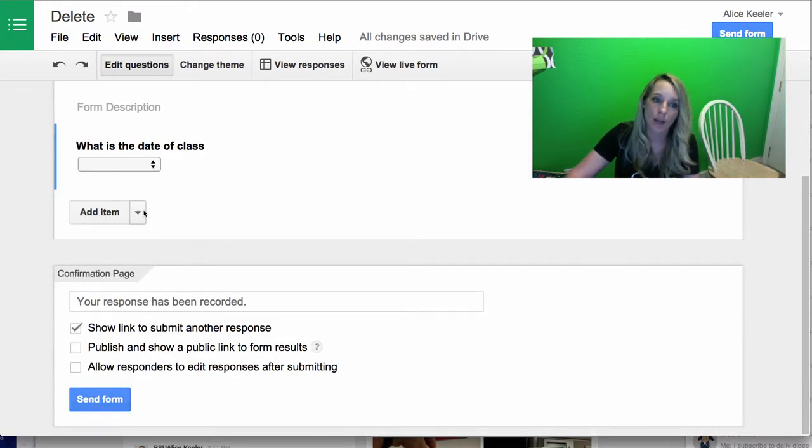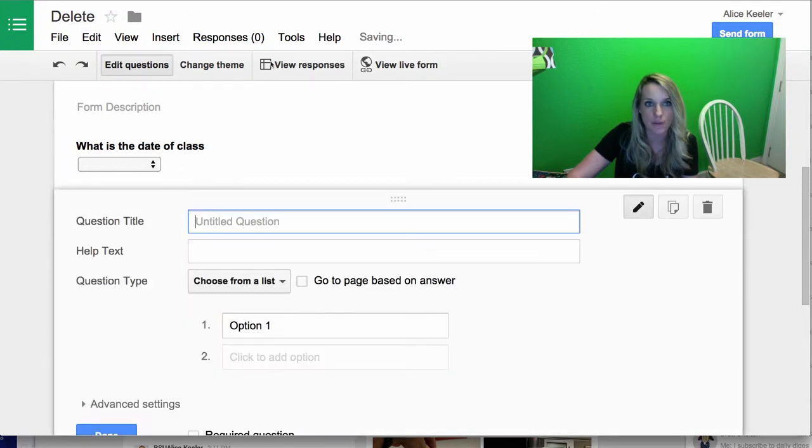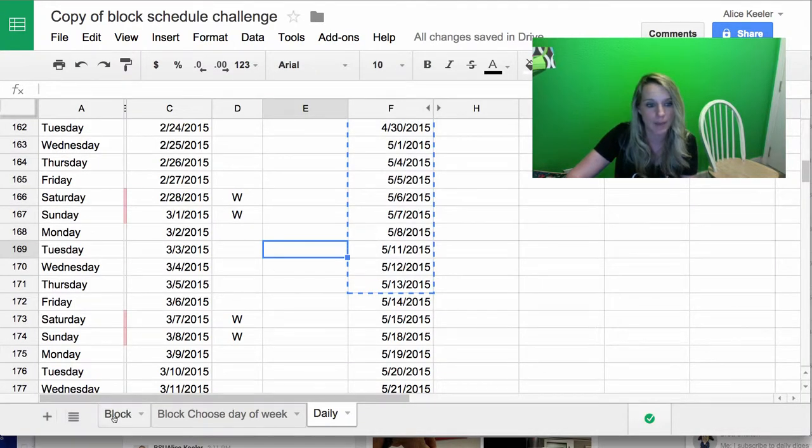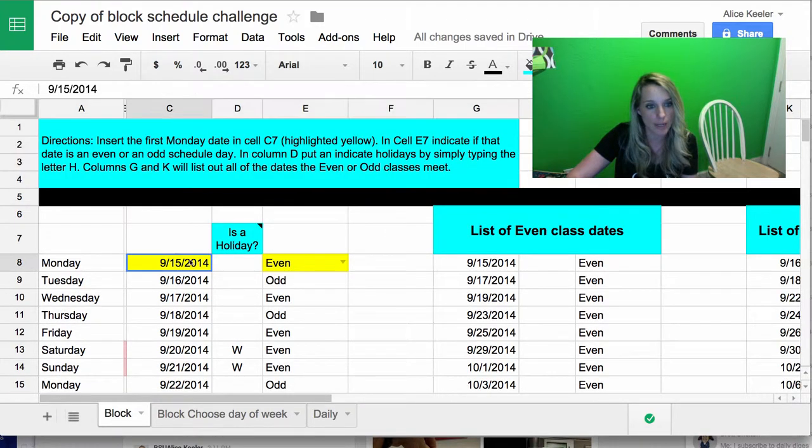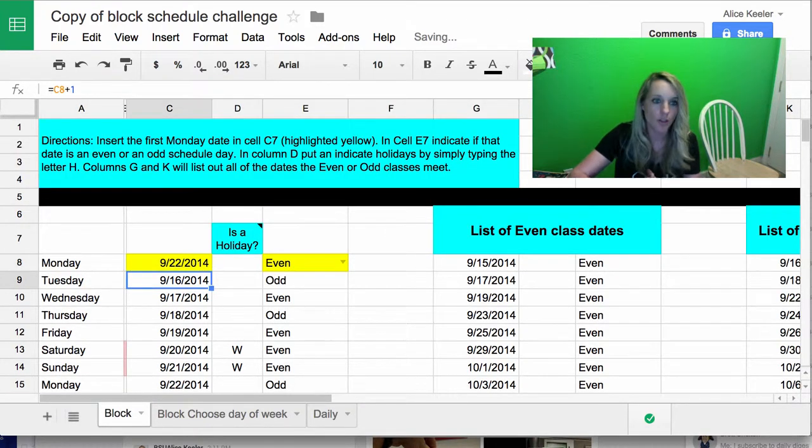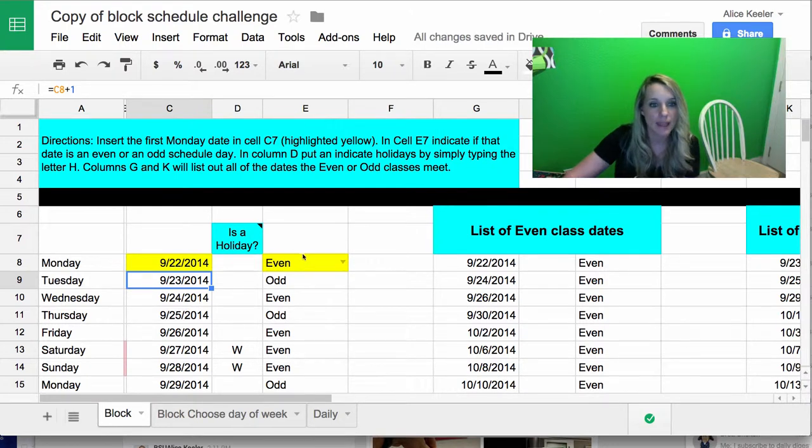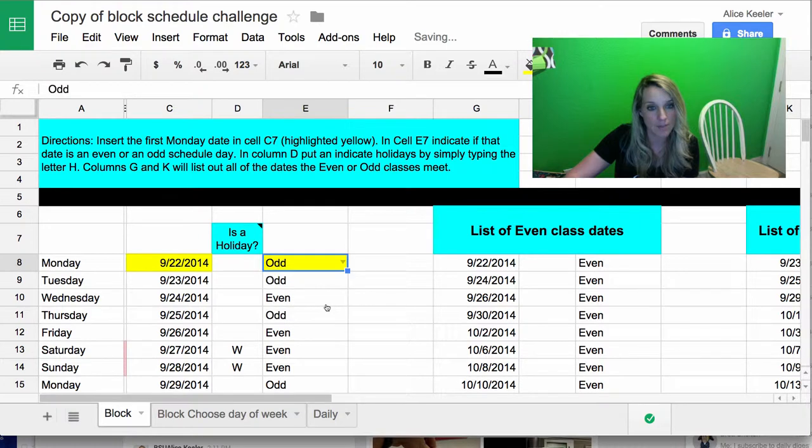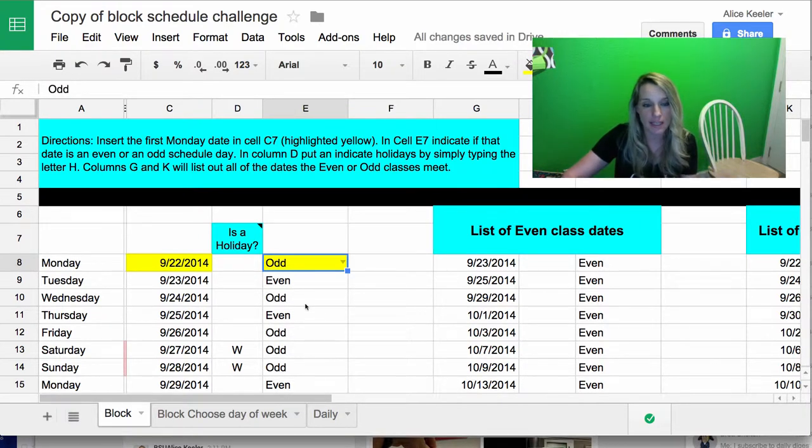What if you were on block schedule? So I'll show you what that looks like. I'm going to add a choose from the list for that. I go back to my copy of the template, and I can do block schedule where, again, I'm just going to be able to pick the first day of class and then determine if the first day of class was an even or an odd scheduled day.